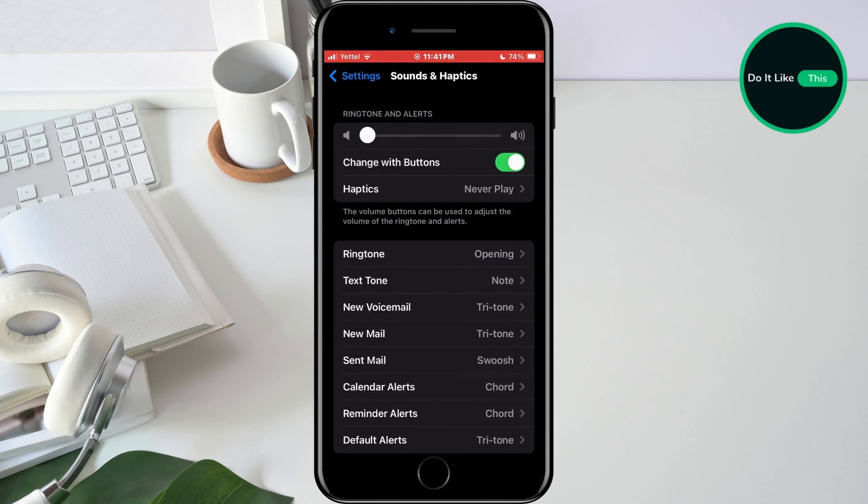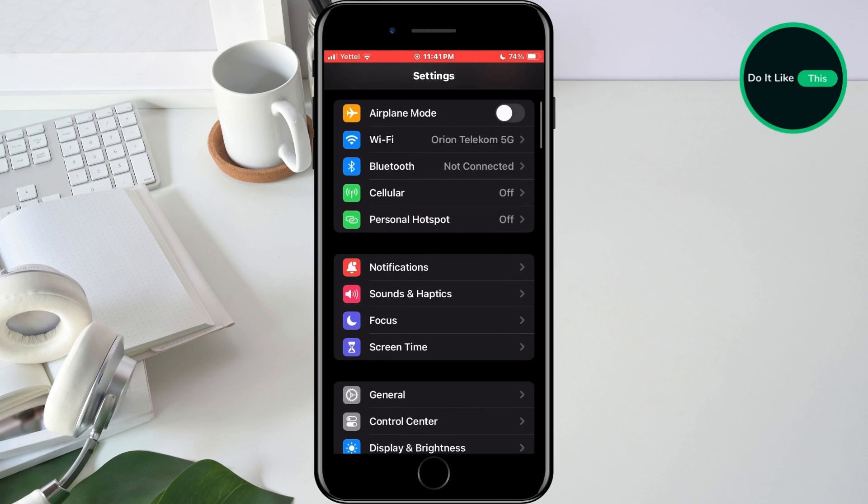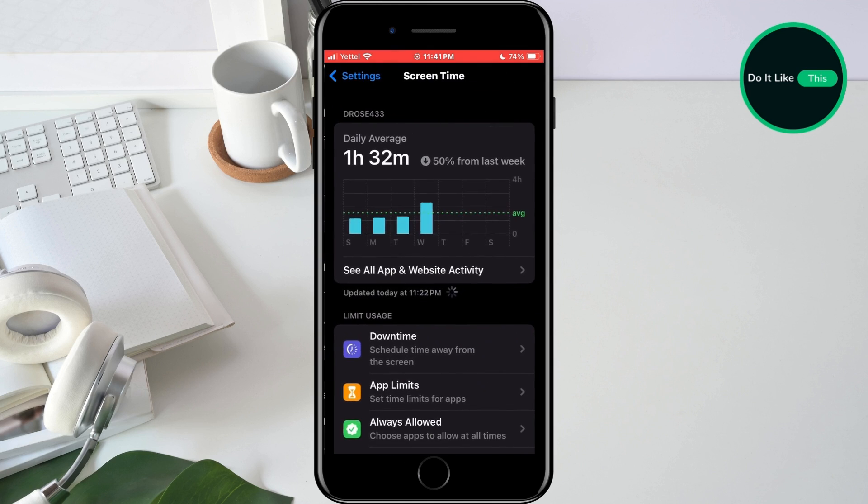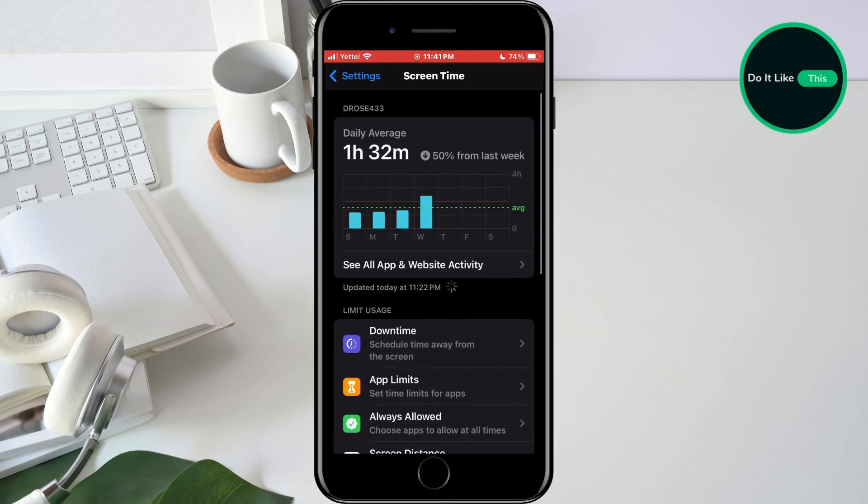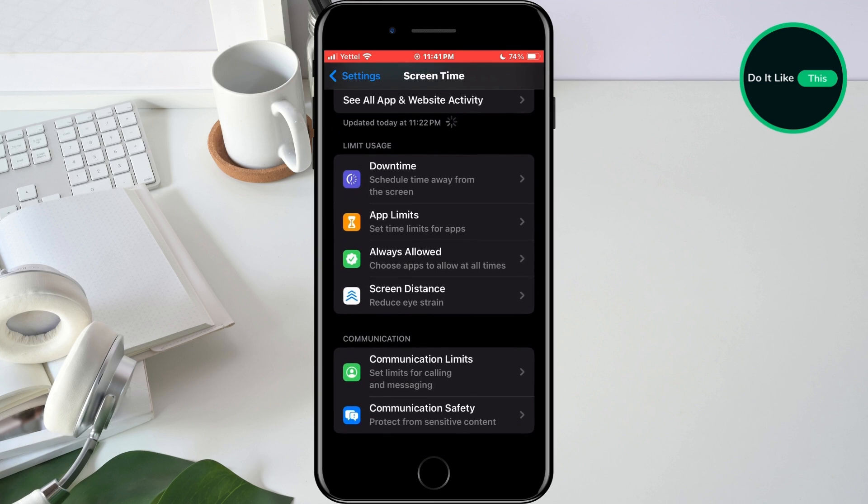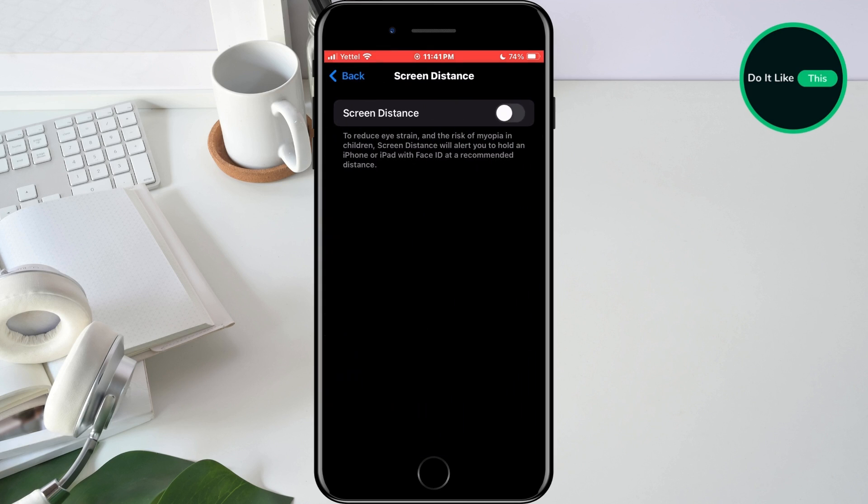The next thing we will adjust is the screen distance. Return to the settings home screen, find the screen time section and tap on it. In the new menu, select the screen distance option. Confirm that this option is turned off.